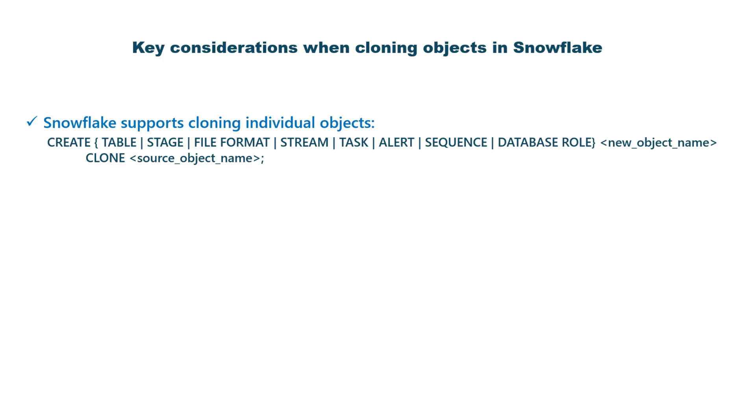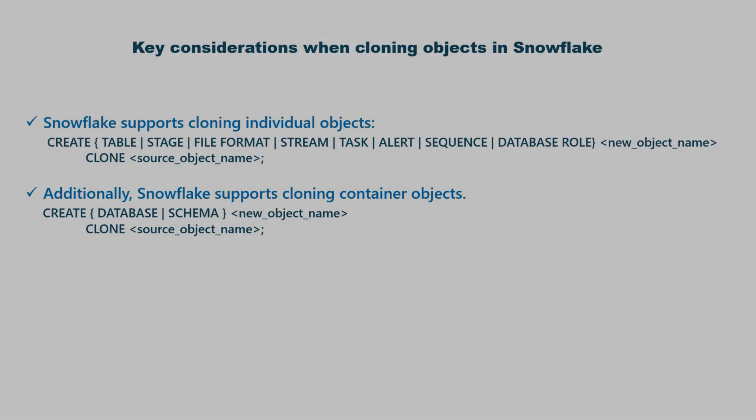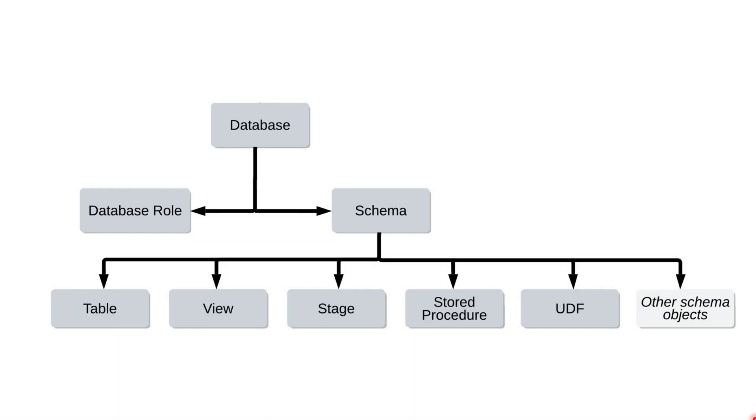In addition, container objects like databases and schemas can also be cloned. For container objects, cloning is recursive, which means cloning a database will clone all the schemas and other supported child objects within it. Similarly, cloning a schema will clone all the supported child objects within the schema.